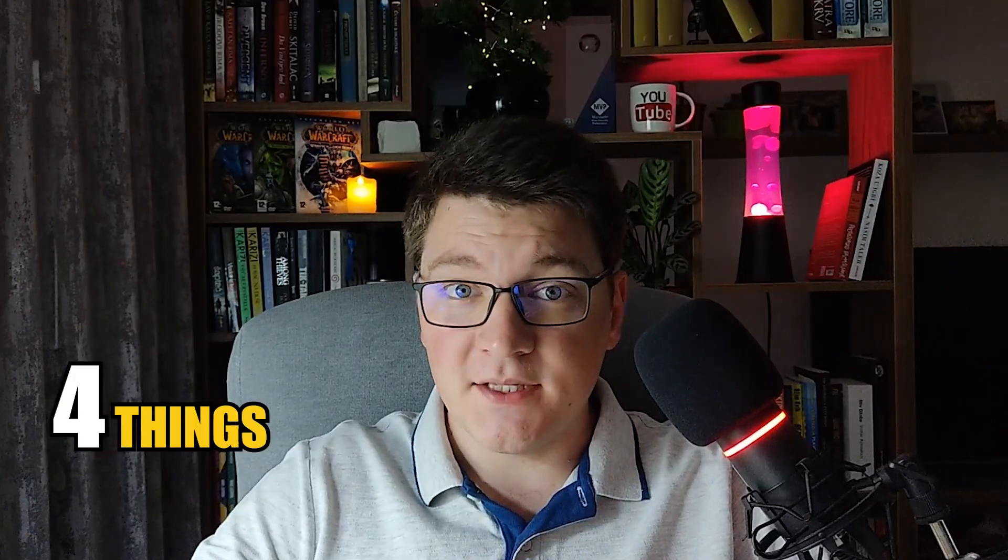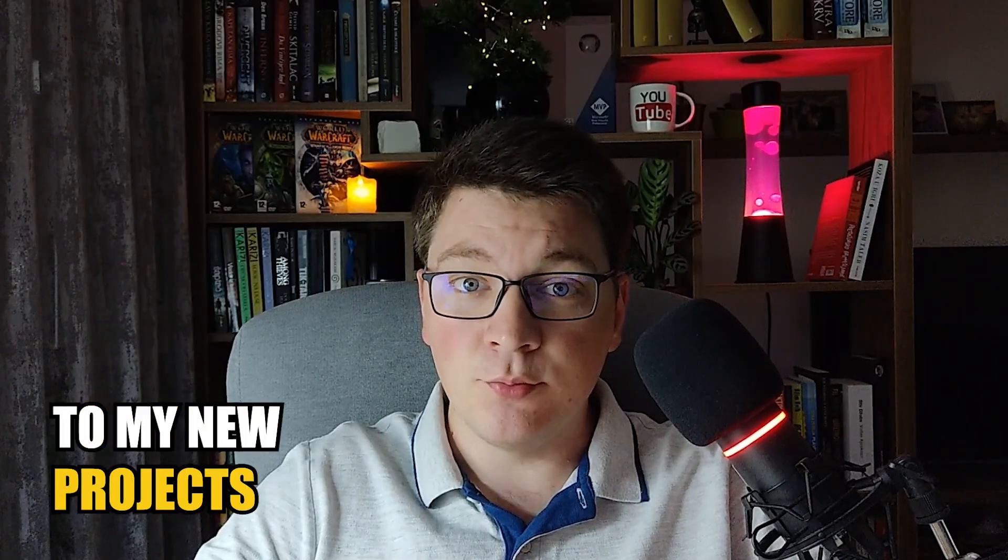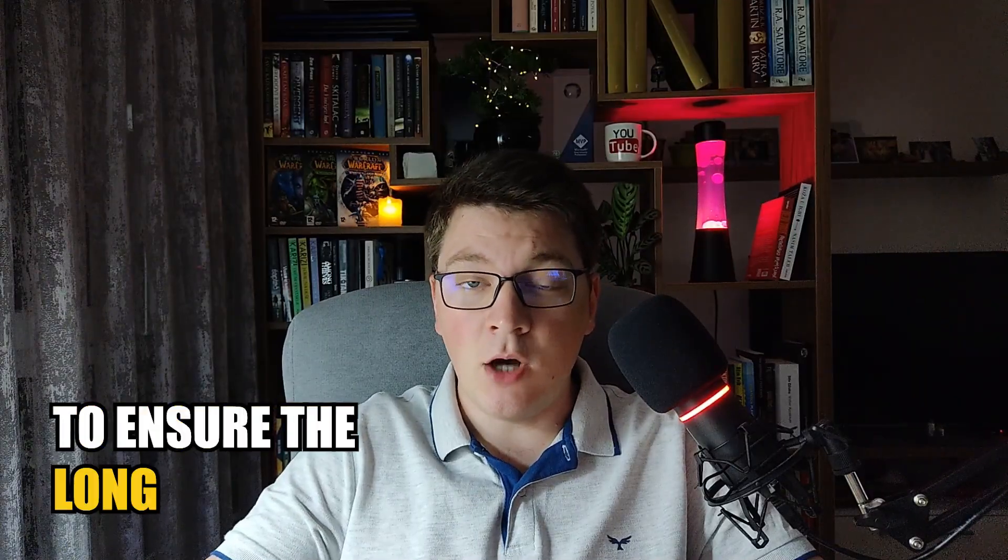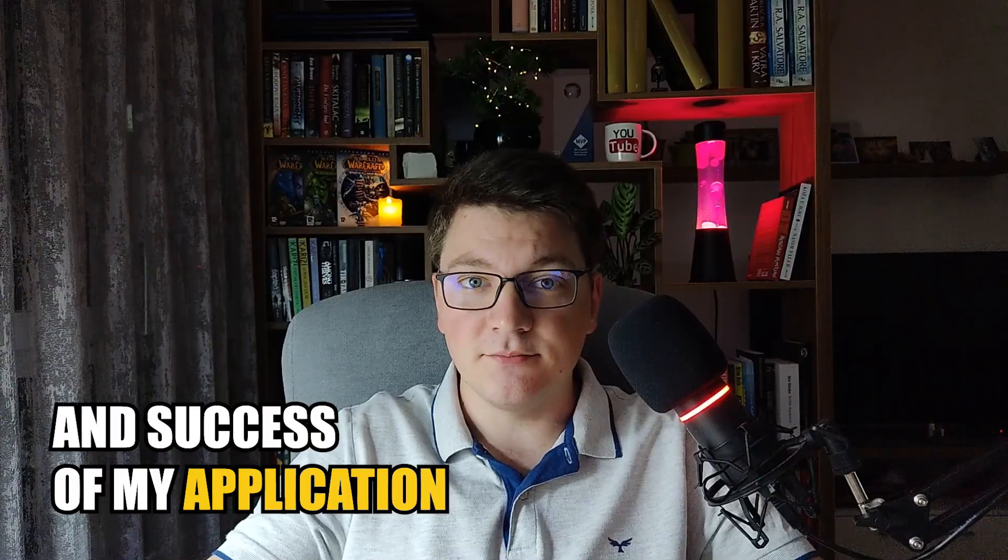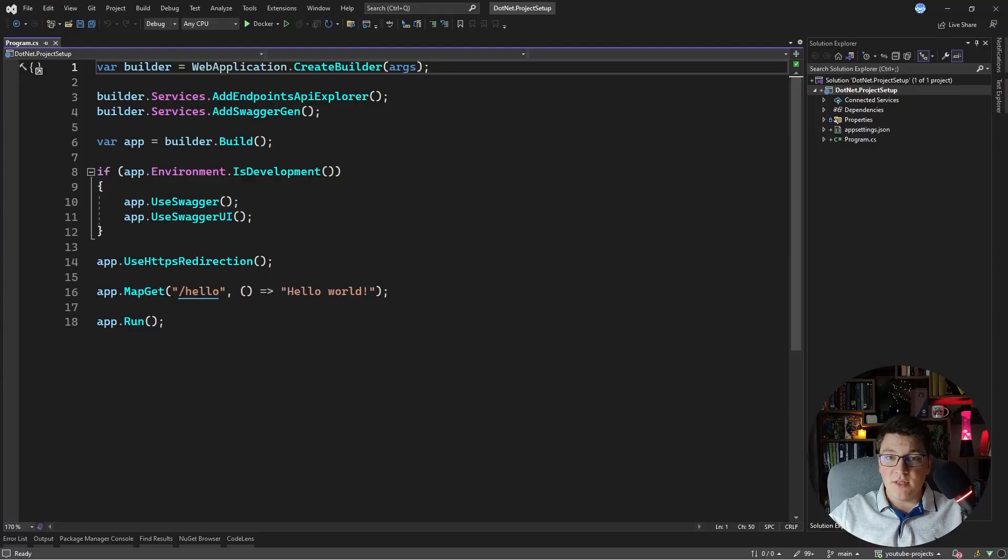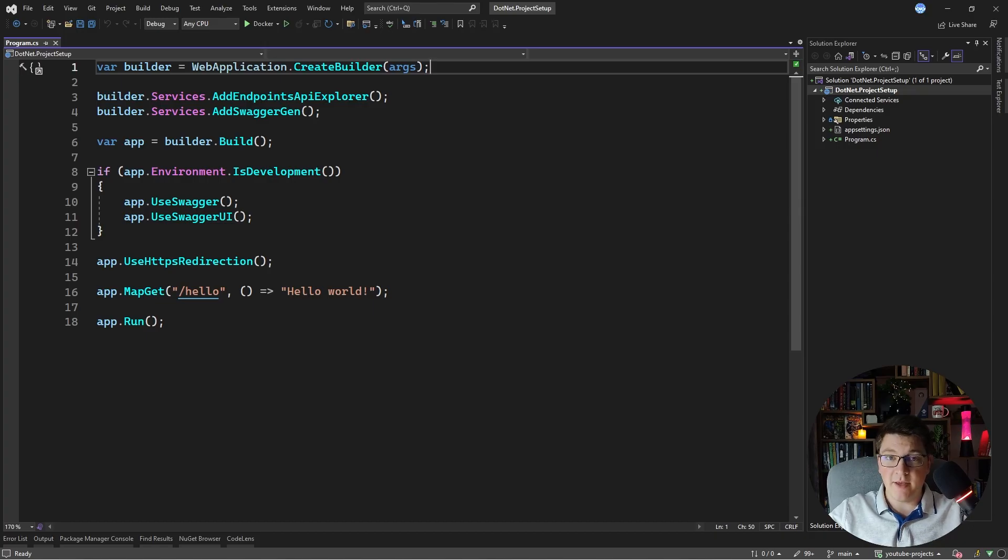How do you set up a new .NET project? I'm going to show you four things that I always add to my new project to ensure the long-term health and success of my application. We're going to take a minimal API .NET 7 project and set up the four things that are going to ensure the long-term health and success of this application.